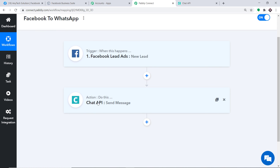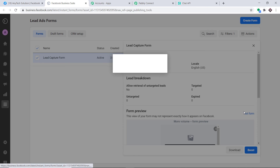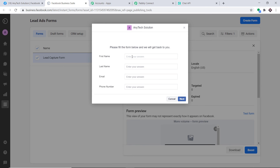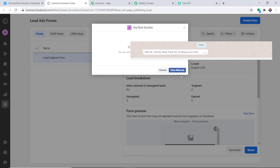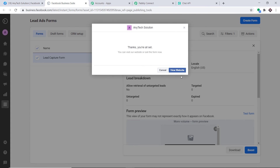Let's double-check that the integration is working fine by doing a live test. I go back to the Facebook form and fill in new lead details: first name Elon, last name Musk, email elonmuskTeslaguy123@gmail.com, and a phone number. I click Next and Elon Musk submits the form. Checking WhatsApp messages for that number — yes, Elon Musk has received the confirmation thank you message. Our integration is working absolutely fine.